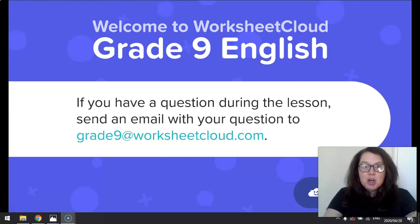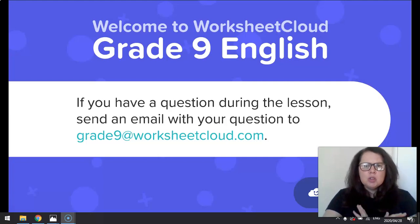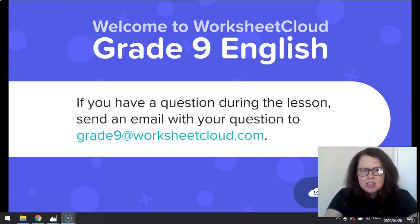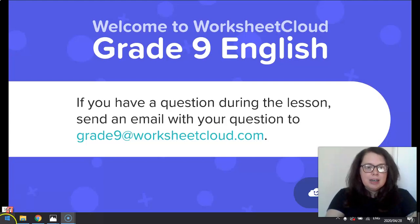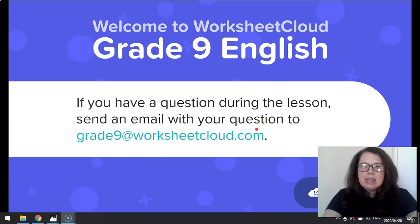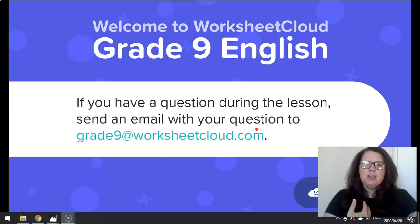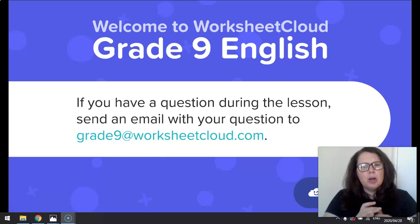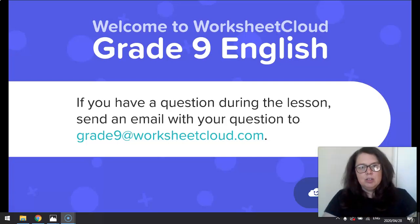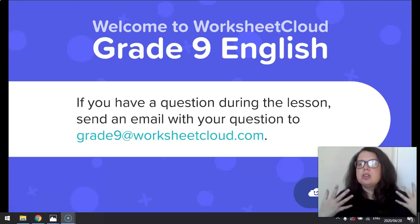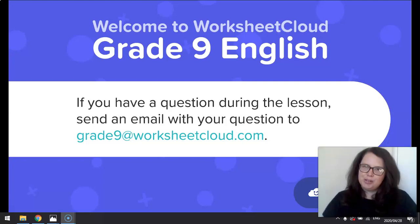Before we start with the lesson today, any queries, concerns, information required, please use grade9@WorksheetCloud.com. This is for if you're confused about something and you just feel you need a little bit more clarity — feel free to email and we'll get back to you and hopefully be able to assist you or answer your question.